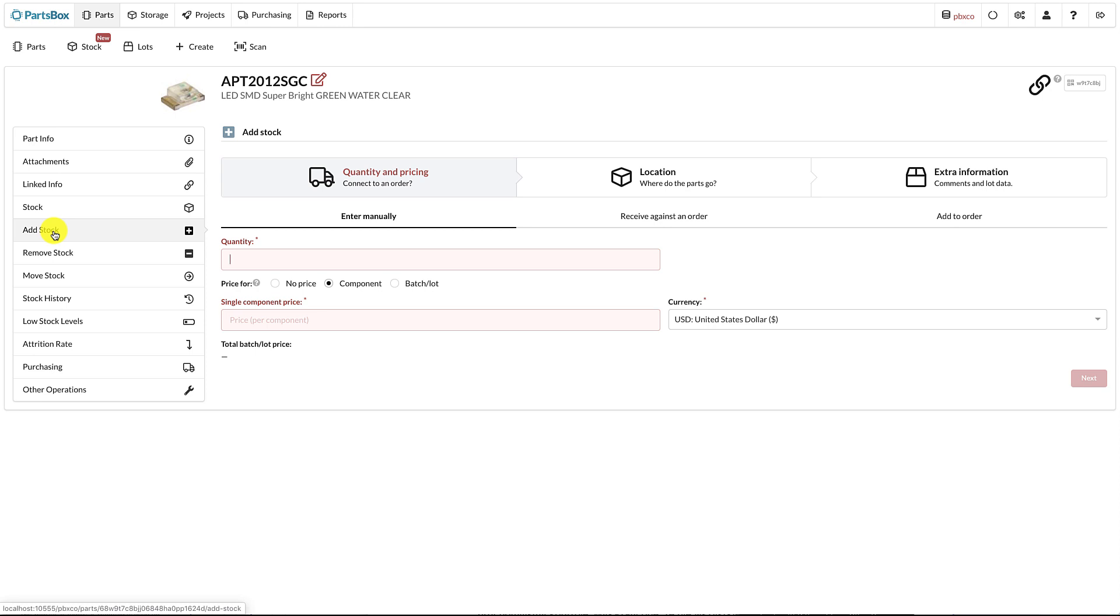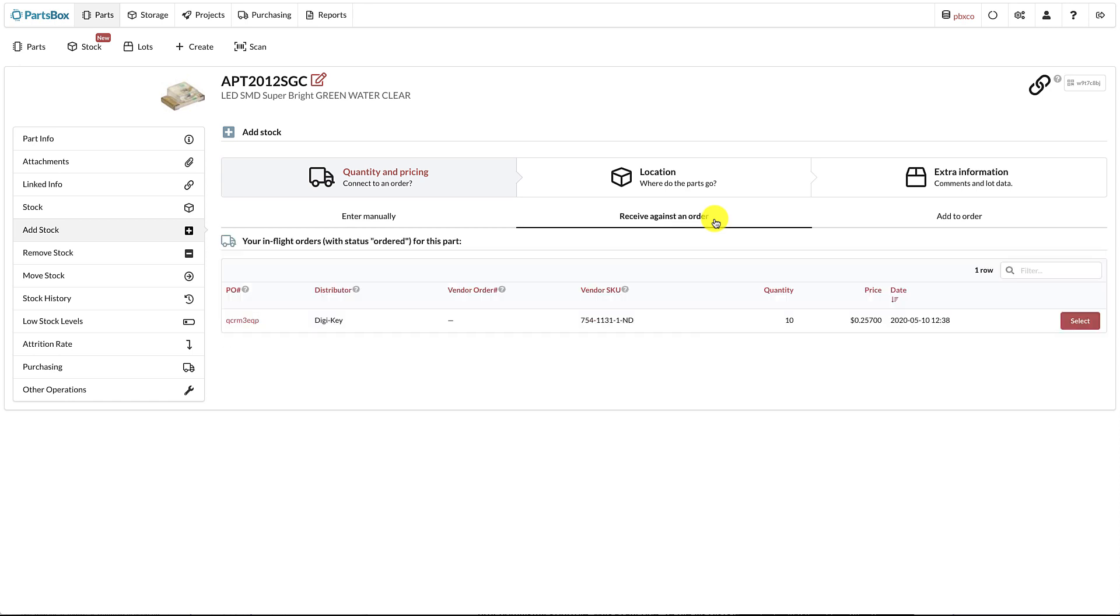In the first step, you can still enter the quantity and pricing manually, but if you use PartsBox for ordering, it's quicker to receive against an order. This will automatically fill the quantity, pricing, and remember the vendor part number or SKU.